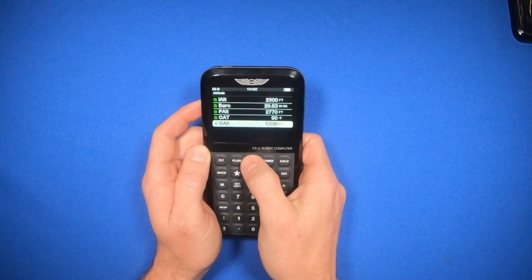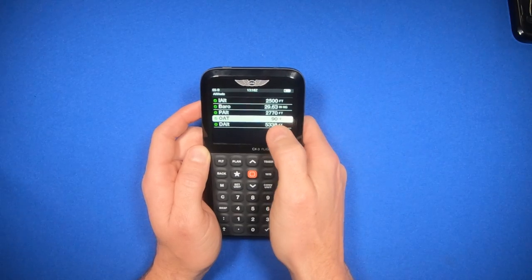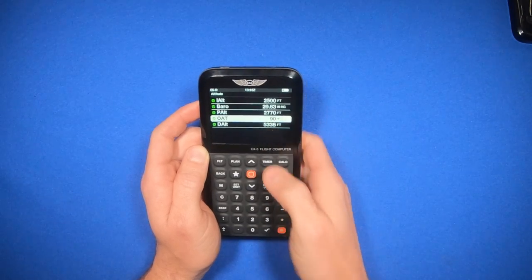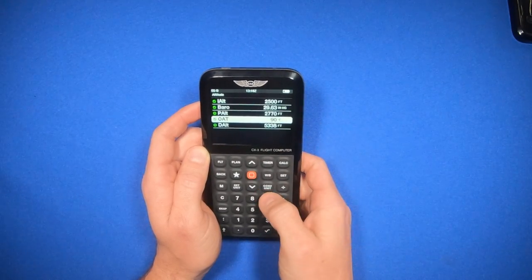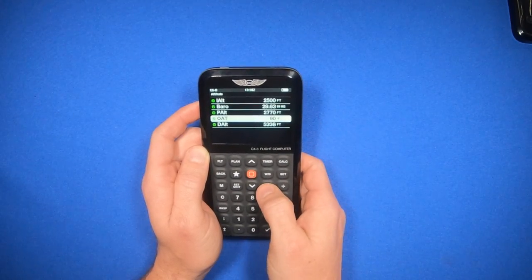If you want to change that Fahrenheit number to Celsius, just hit the Convert Unit button again, and it converts the value.